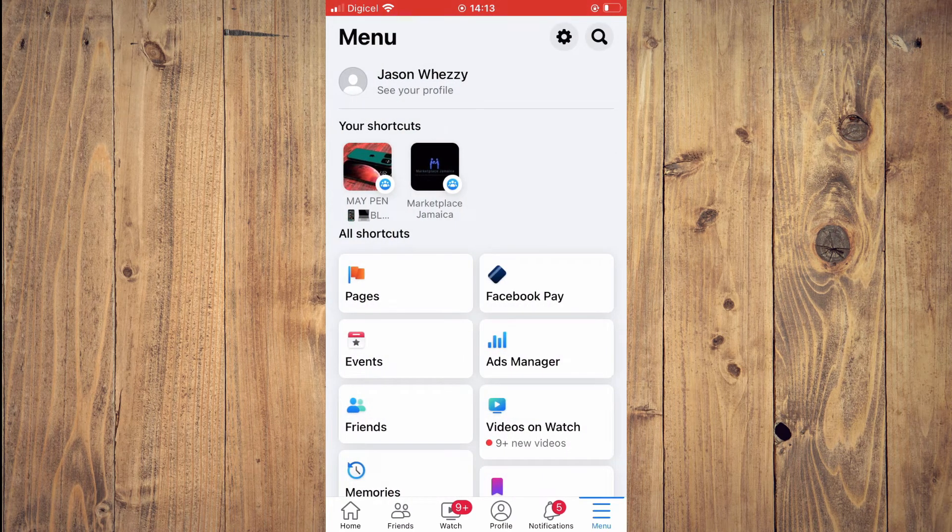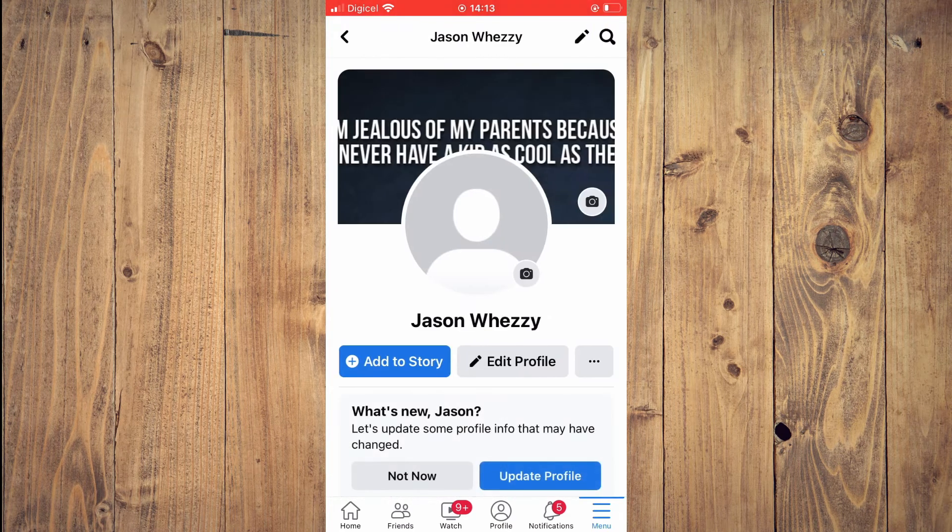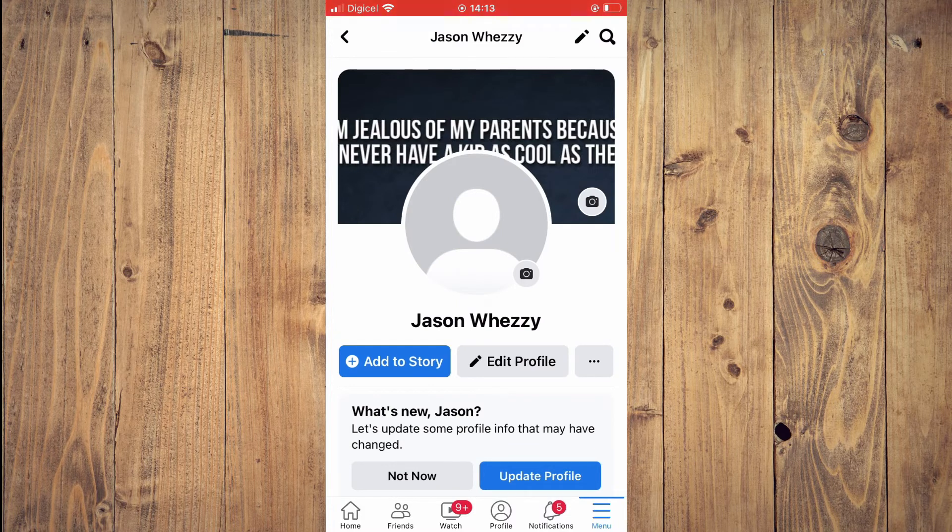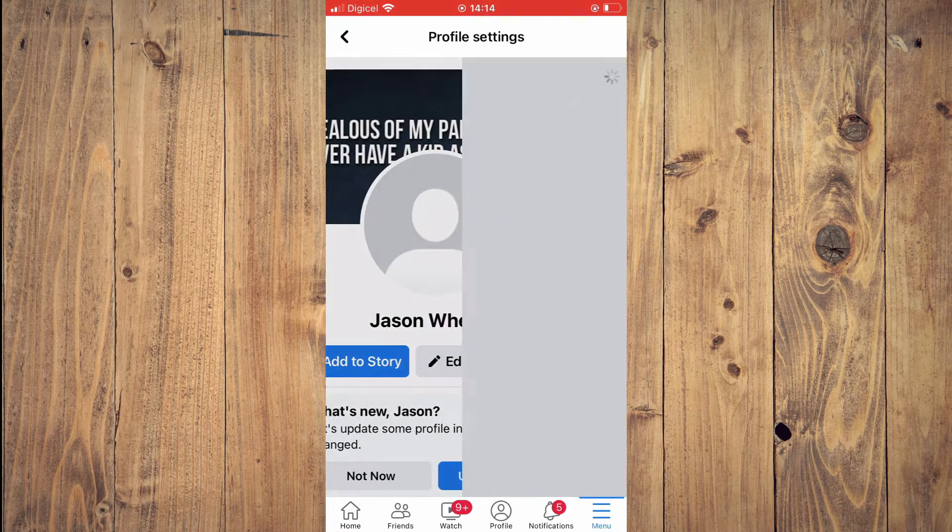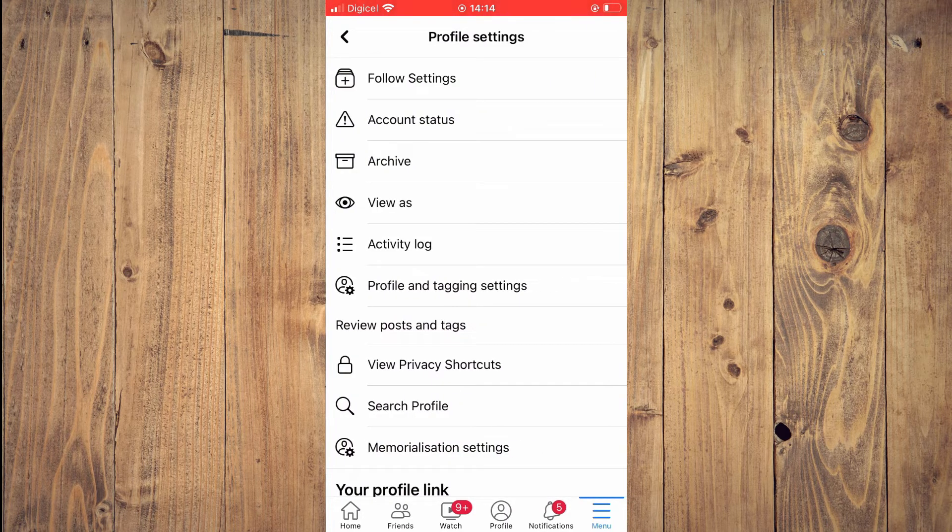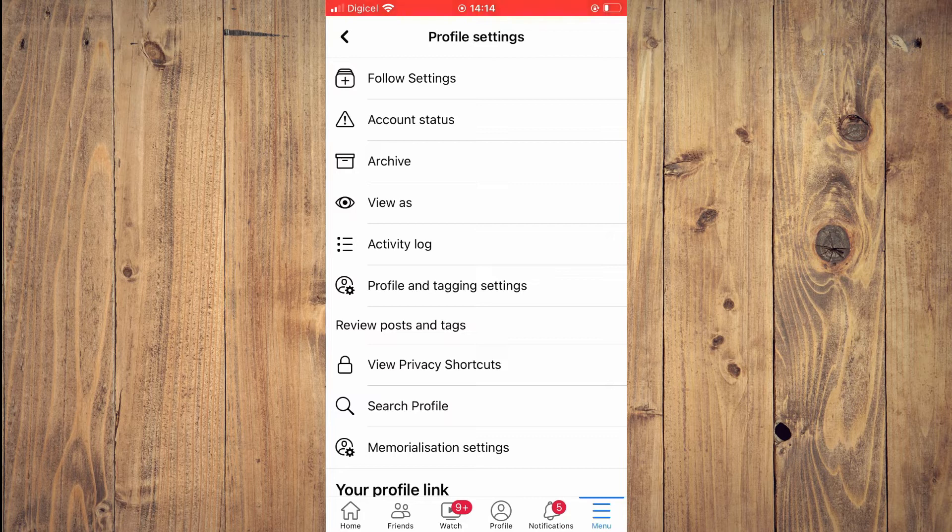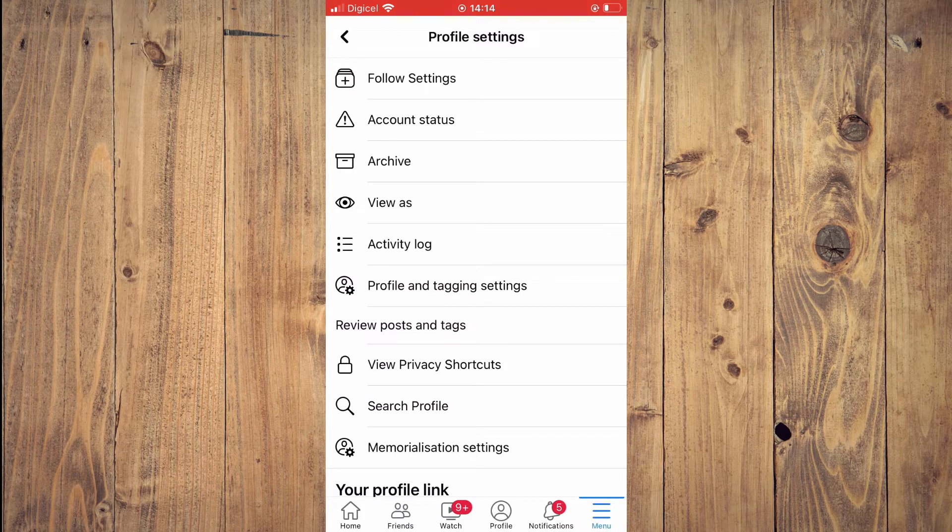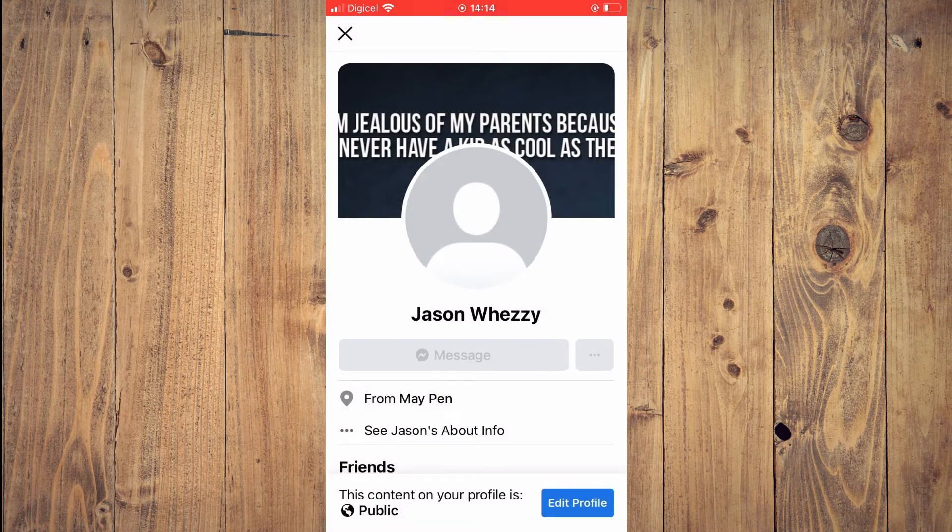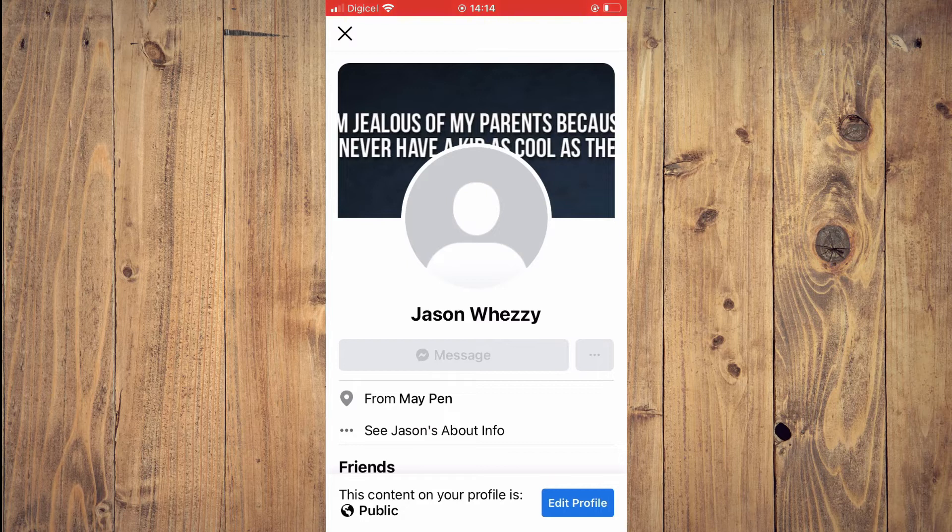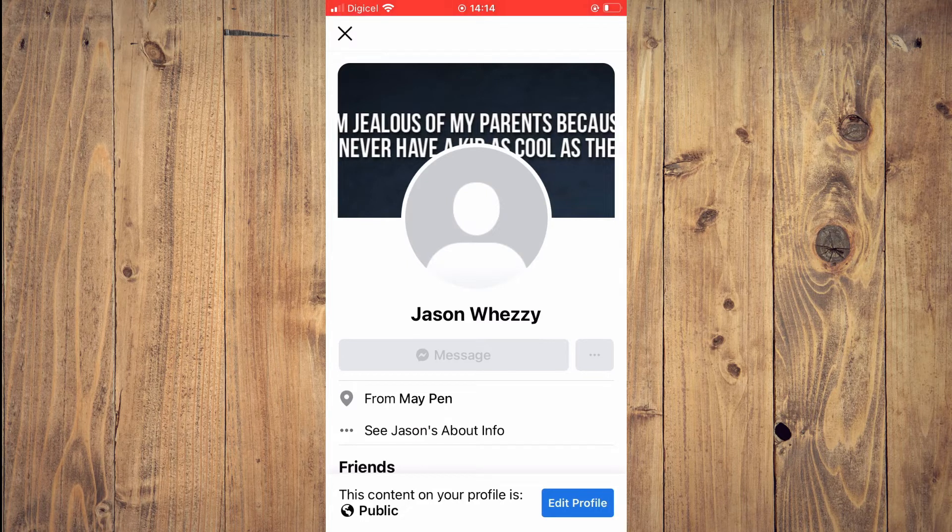Tap on 'See Your Profile,' then tap the three dots in line with 'Edit Profile.' Now if you tap on 'View As,' you can see that the follow button is no longer there.